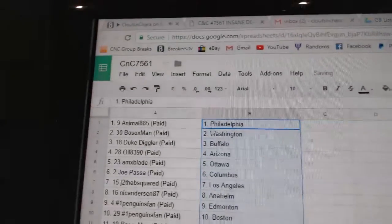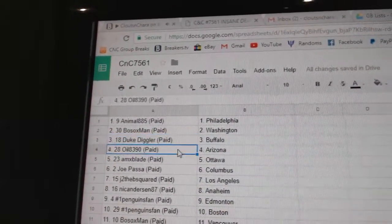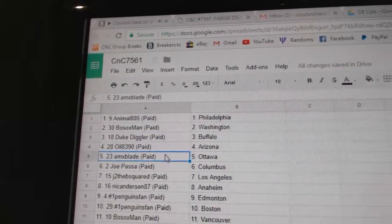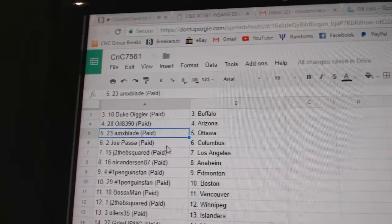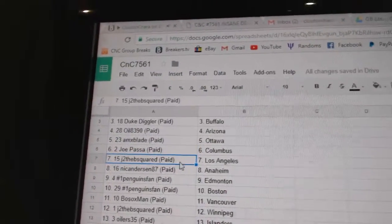Animal's got Philly, Bo Sox, Washington, Duke, Diggler, Buffalo. Oil's got Arizona, AMX, Ottawa, Joe Passa, Columbus.